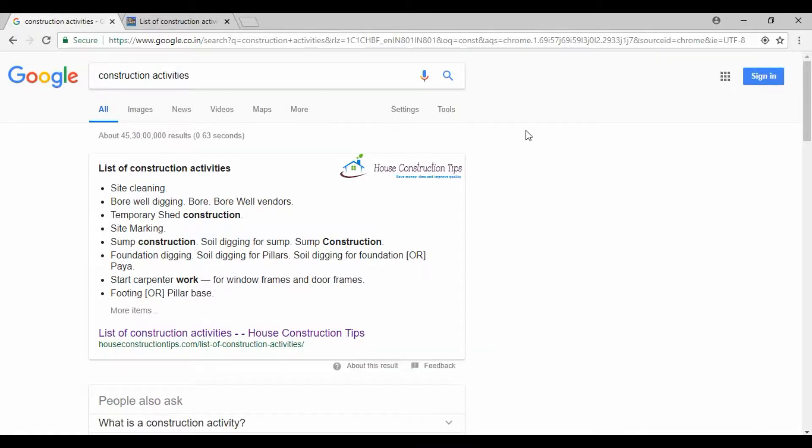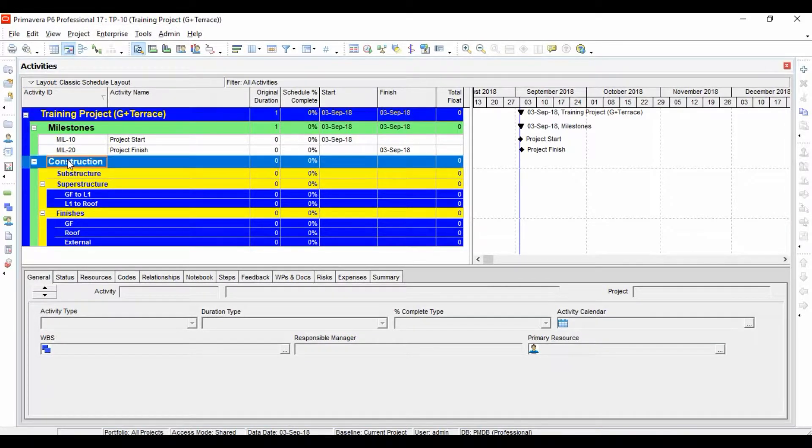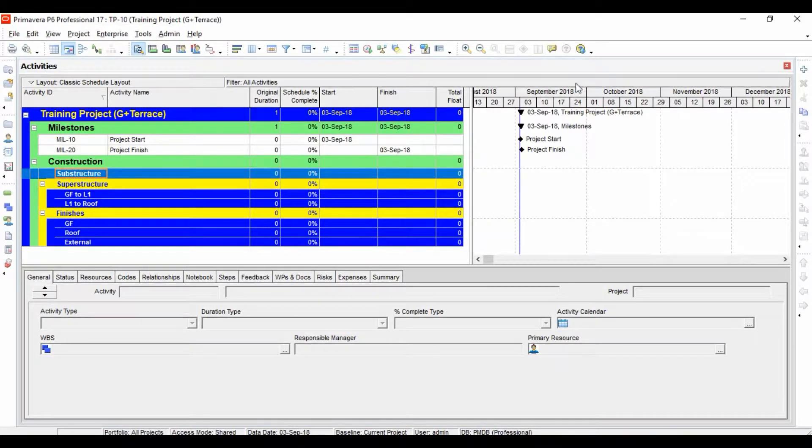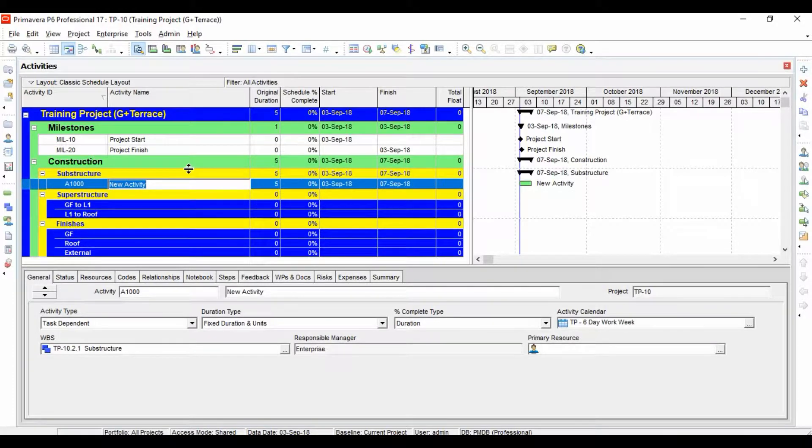Let's start by taking some of the important activities. Let's come to construction substructure and start by adding the first activity.